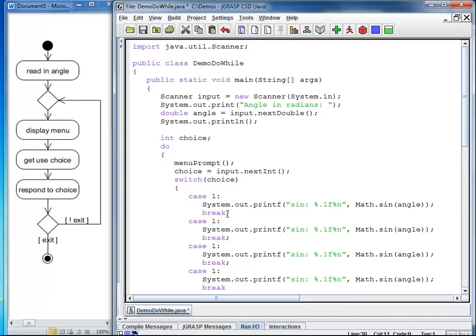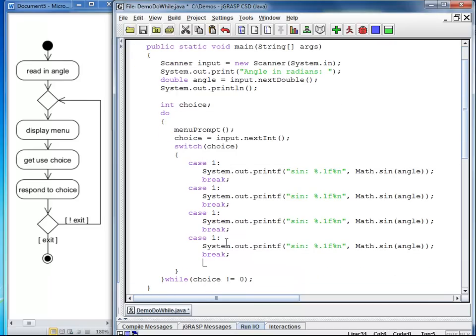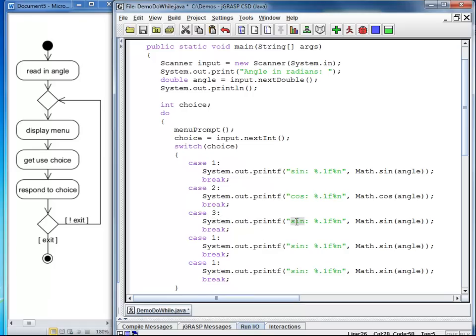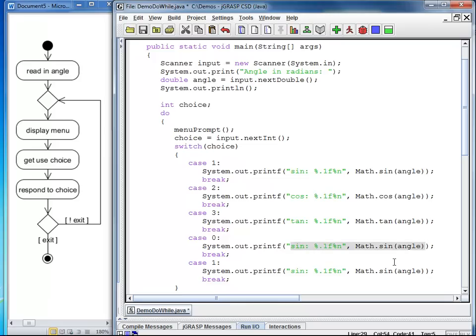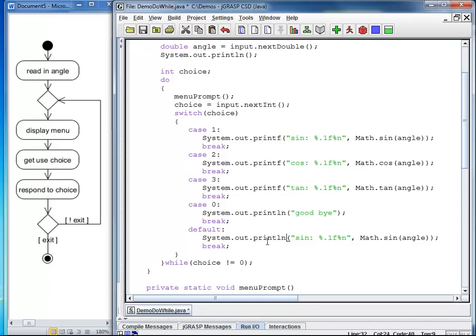In case the user chooses 2, we want to have the cosine. In case the user chooses 3, we want to print the tangent. In case the user chooses 0, I want to print goodbye. Also, I want to have a default case. Just for the situation that the user might enter, let's say 4 or 7. And in such a situation, I am just going to tell the user that this was an invalid selection.